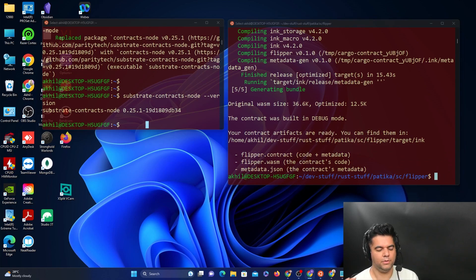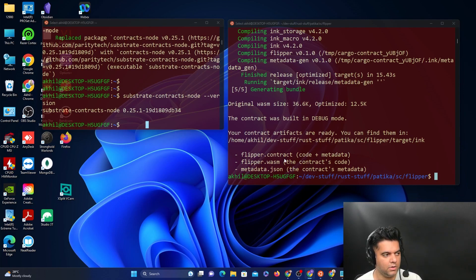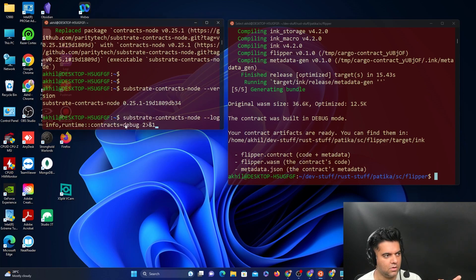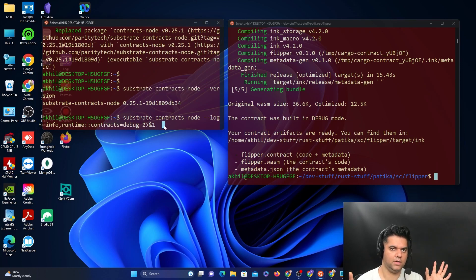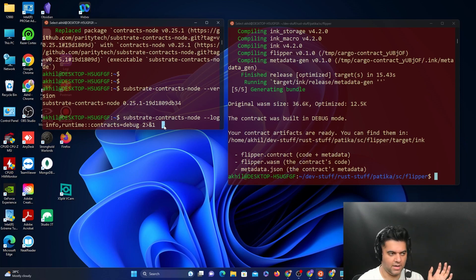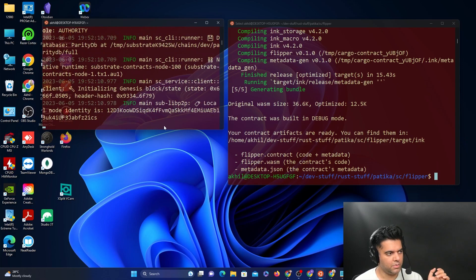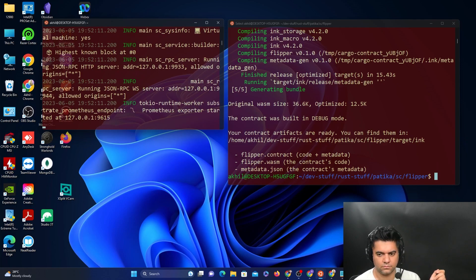Now to be able to deploy the smart contract that you have just created and tested and compiled, you want to start the contracts node. If you remember, we just installed the substrate contracts node. The node is where you will deploy the smart contracts, this is your own local node that will run. But to be able to do that, we first need to get the node to be running. So now the node is running.